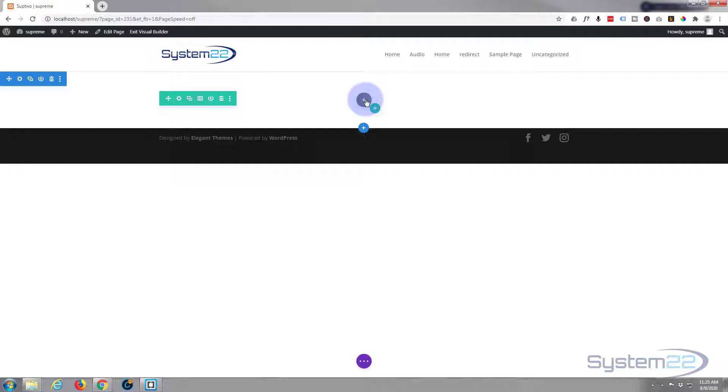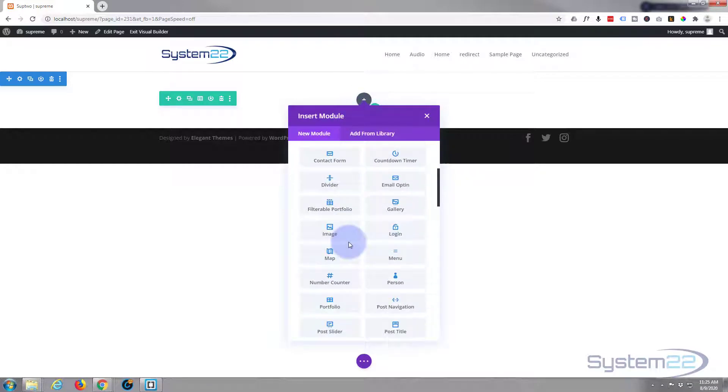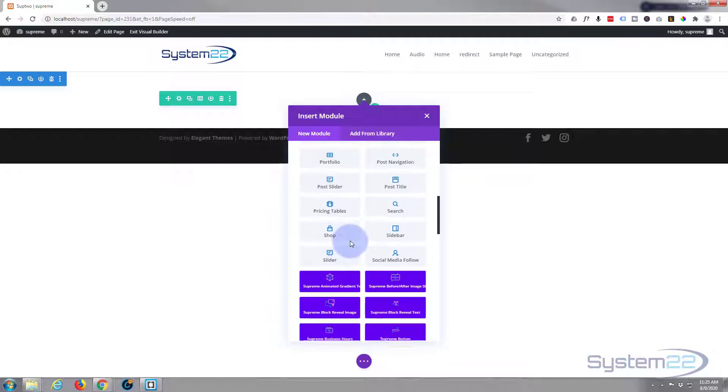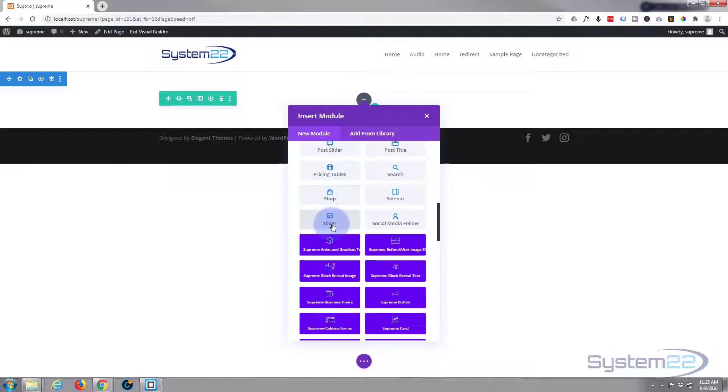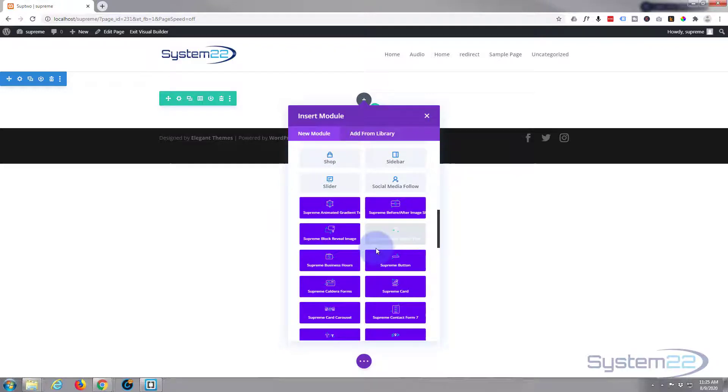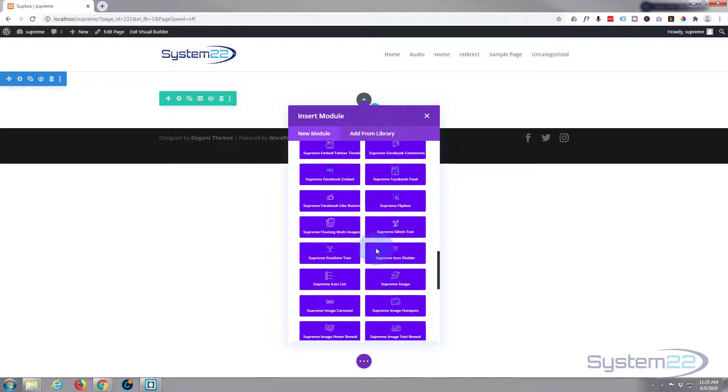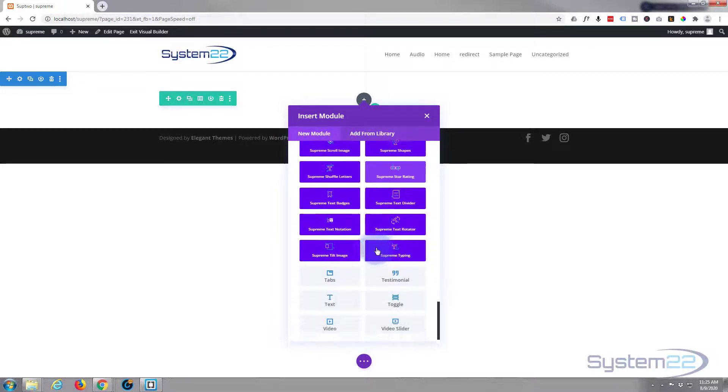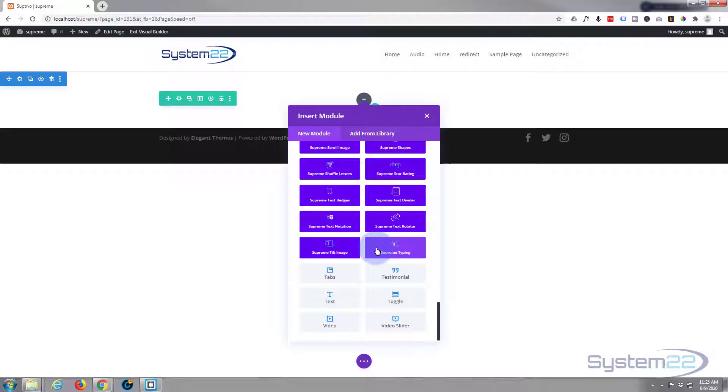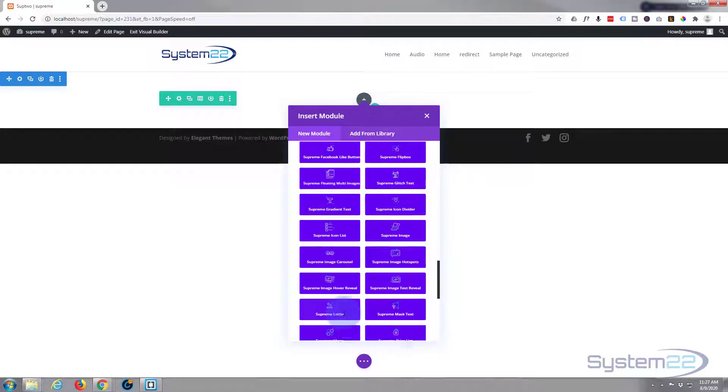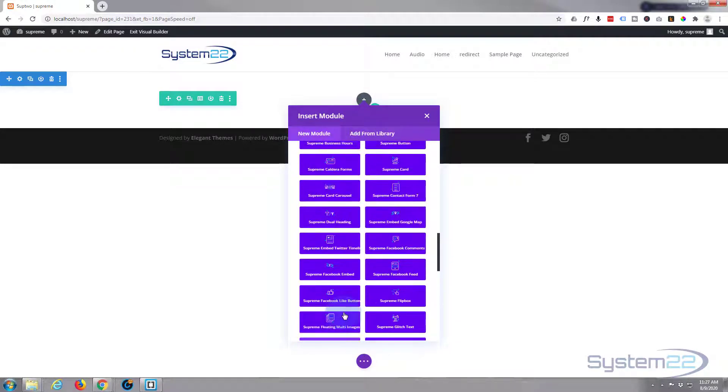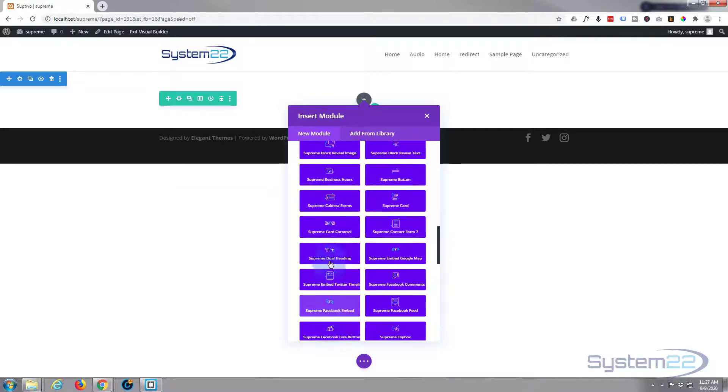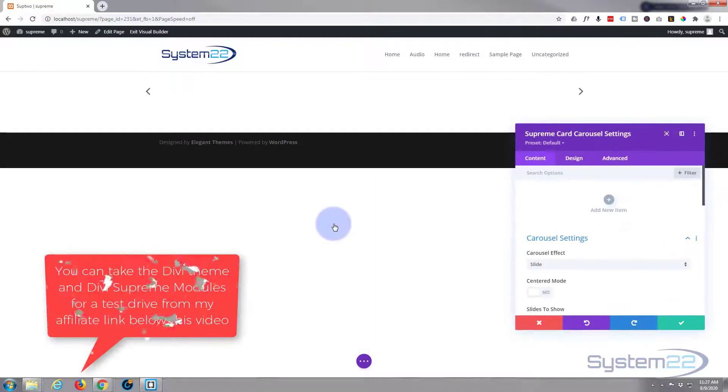I'm going to add a module with the little dark button there. Divi comes as standard with all these light gray modules, plenty enough to build just about any site. When you add Divi Supreme modules, and the link will be below this video, you get all these dark blue ones here and I think there's over 40 of them. They really do supercharge Divi for you. There's some really great things on here.